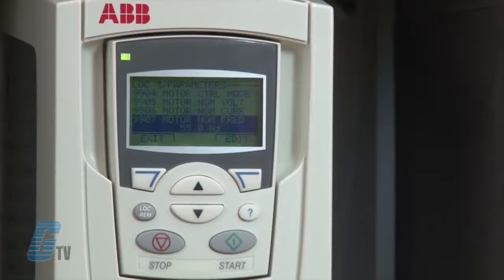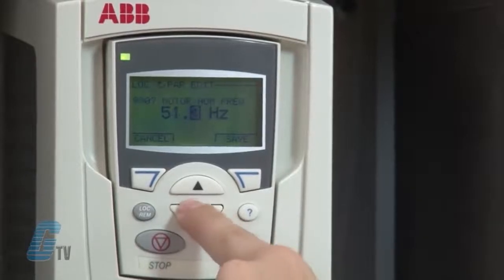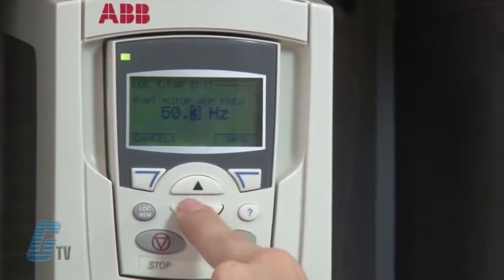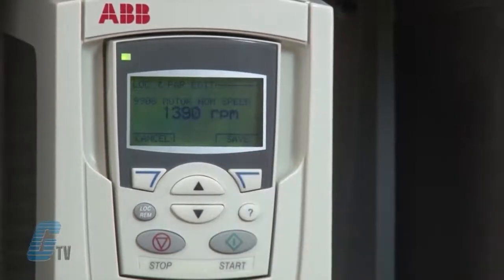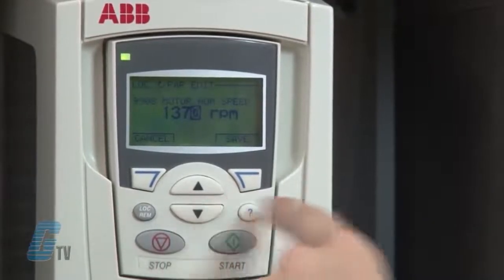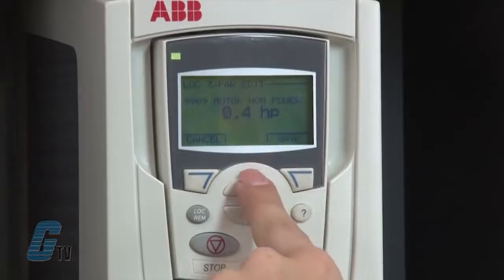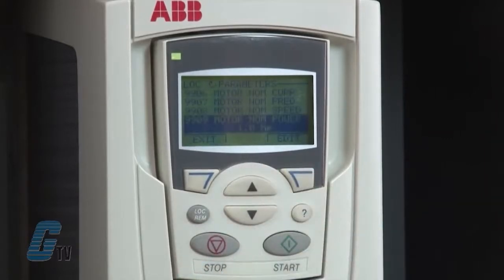Next, I will go to parameter 9907 and enter the motor nominal frequency, which is 50 hertz in this case. Next, I will go to parameter 9908 and enter the motor's nominal speed, which is 1370 RPM. Next, I will go to parameter 9909 and enter the motor nominal power, which is 1 horsepower. At this point, I have completed the entry of my motor nameplate data.